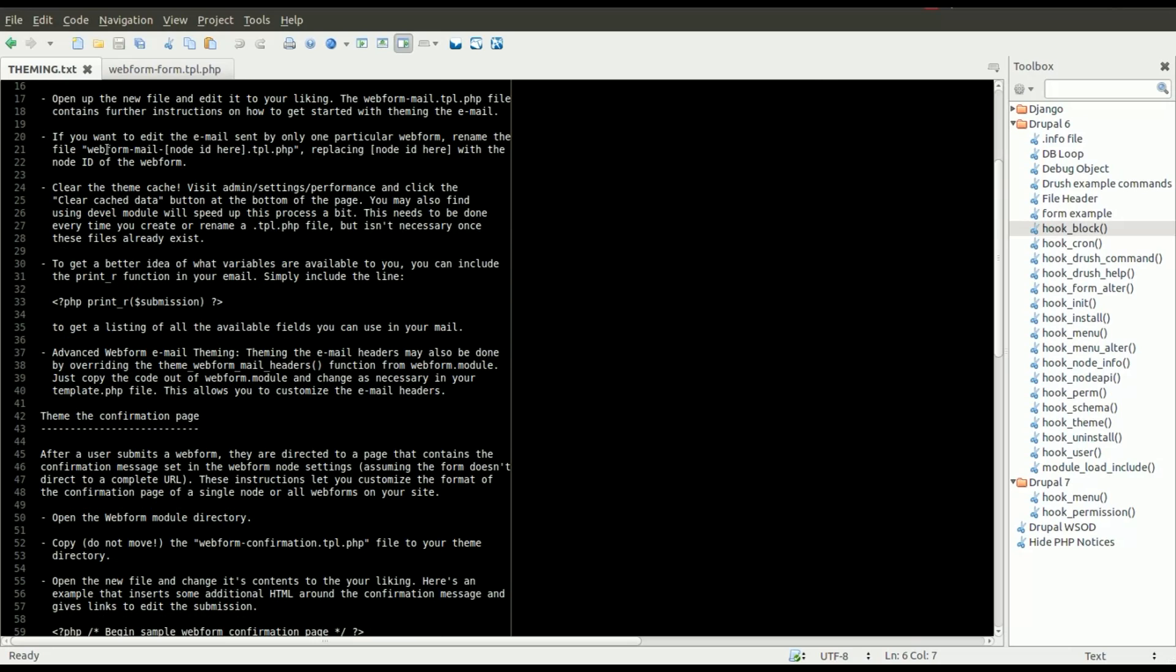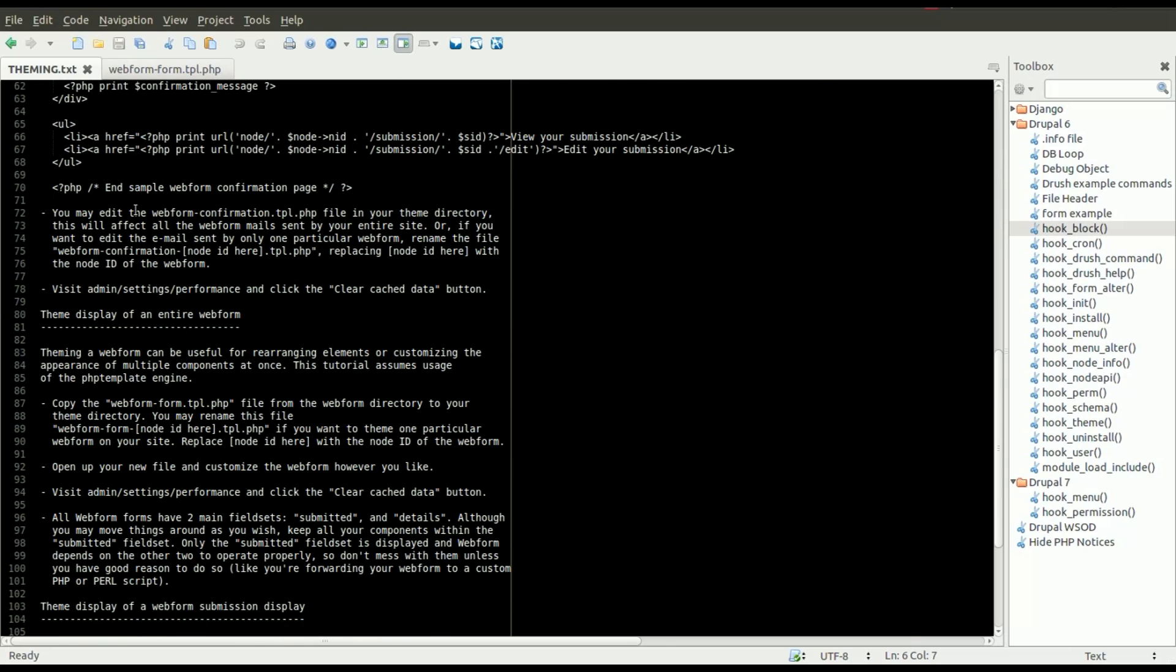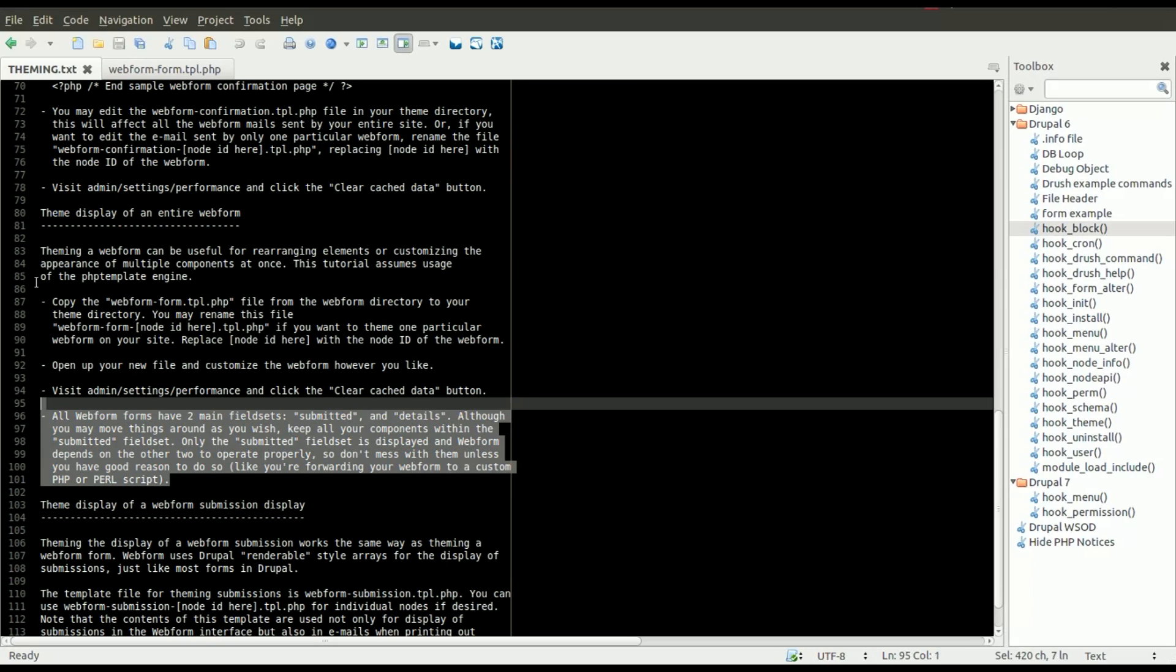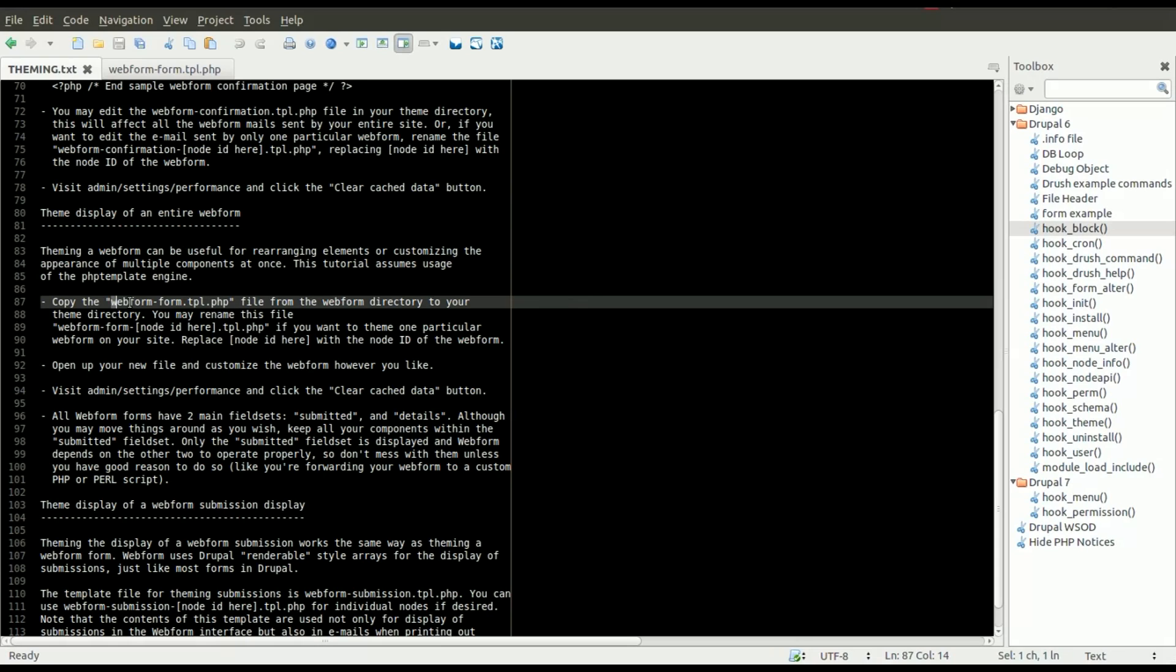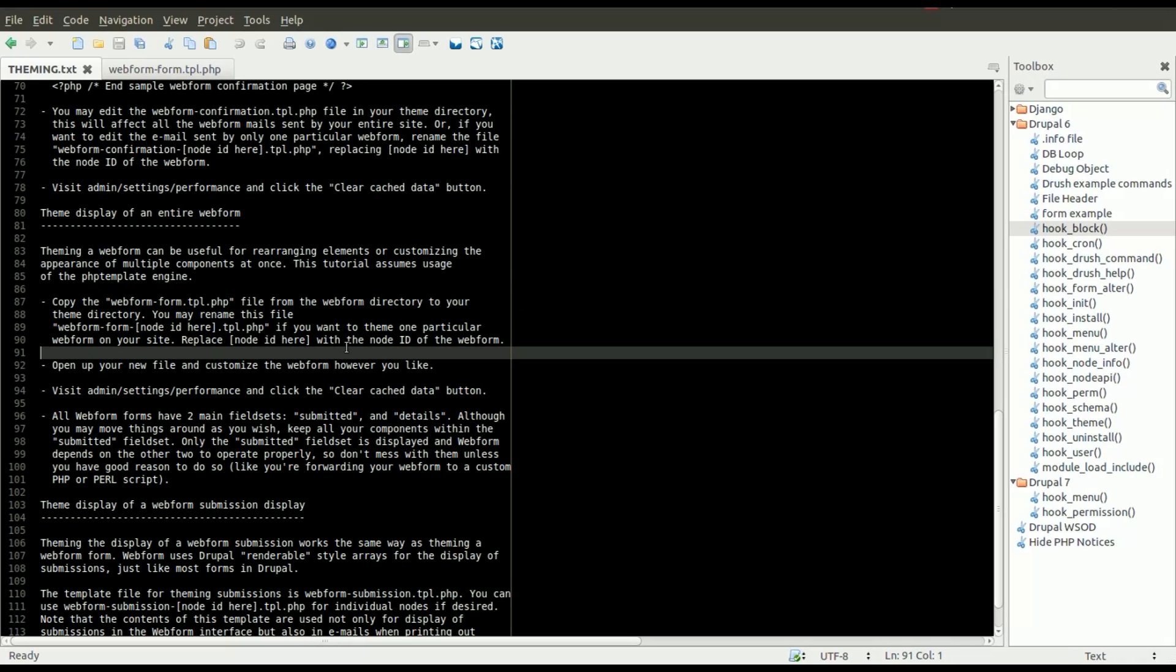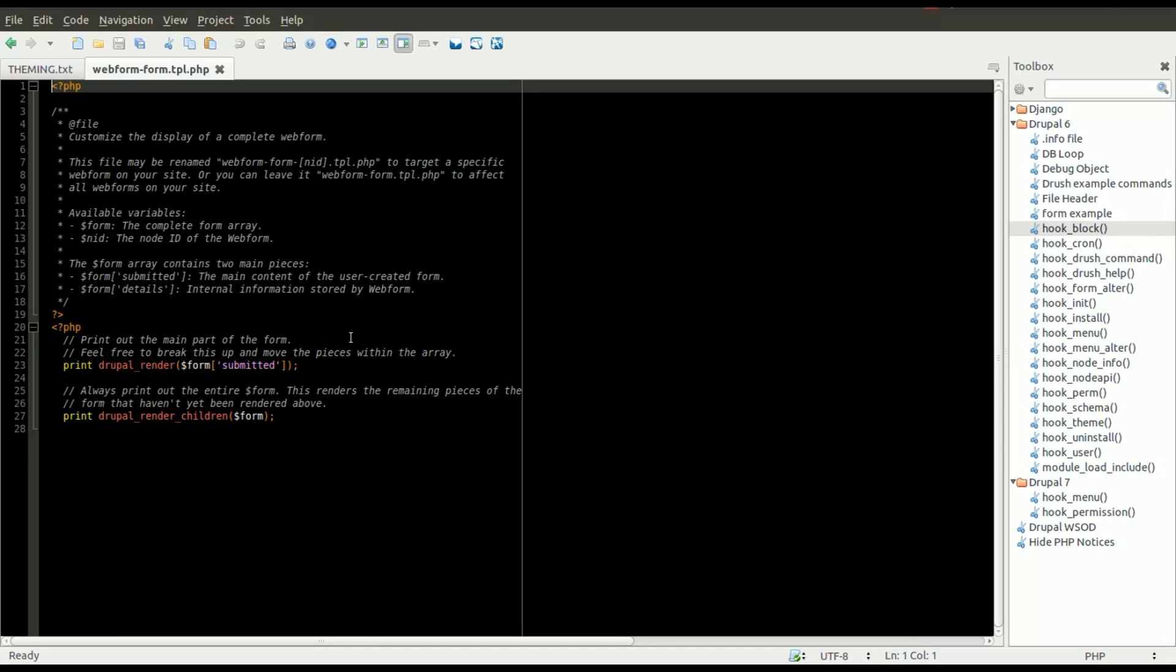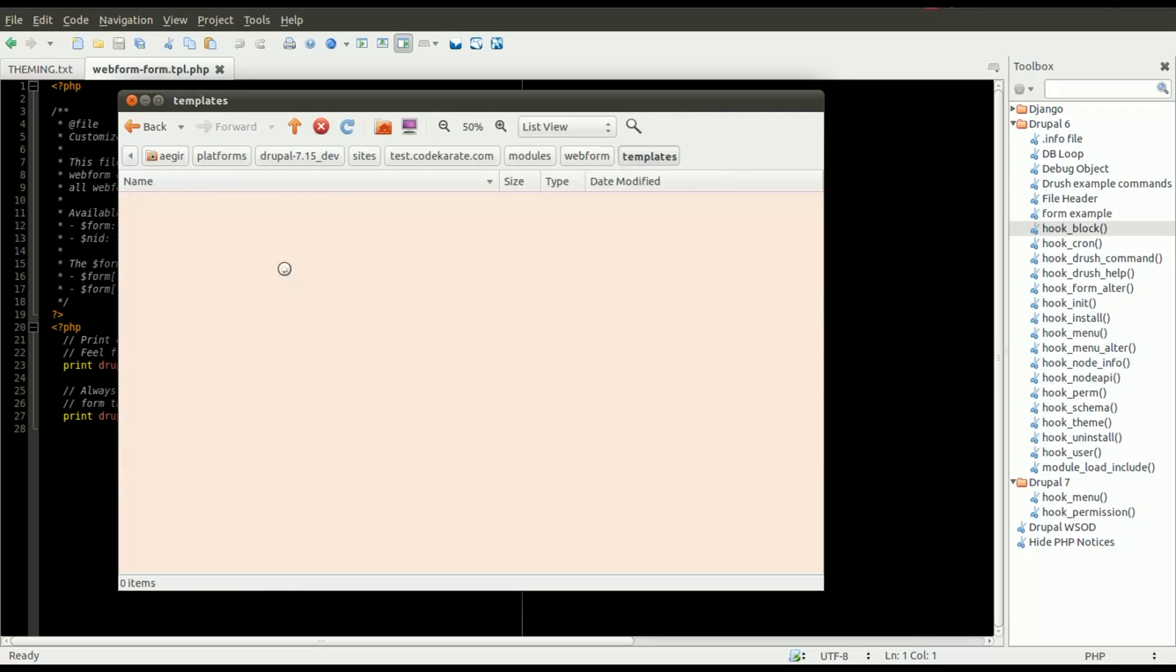You want to open up the theming.text file. And you can see there's a whole bunch of information on how to theme webforms. But what we really want to focus on is how to theme the display of the entire webform. So we want to copy the webform.tpl.php file from your webform directory and put that into your theme. So as you can see here, we have the webform.tpl.php file inside the templates folder.